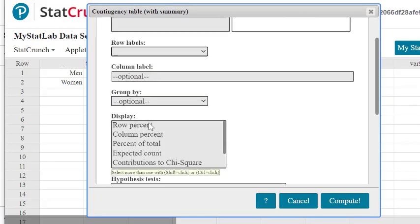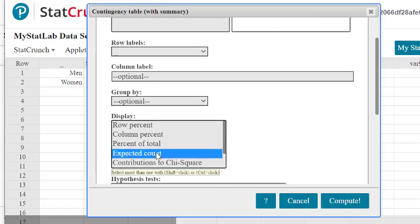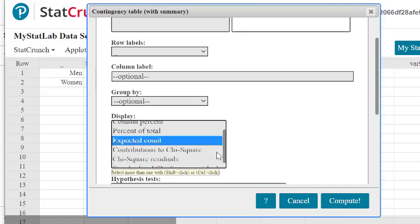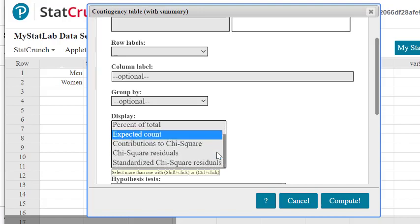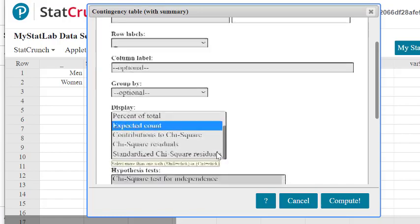We can find the row and the column percentage, but I'm more interested in the expected count. Let's select that, although that is not really that necessary.